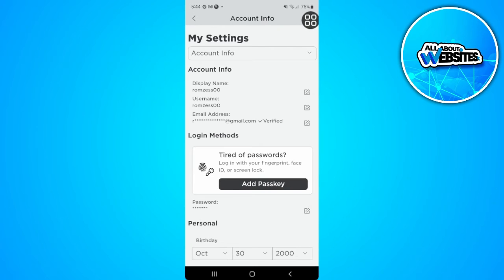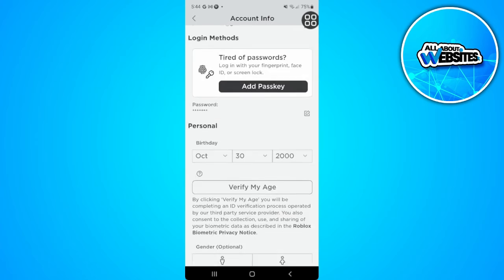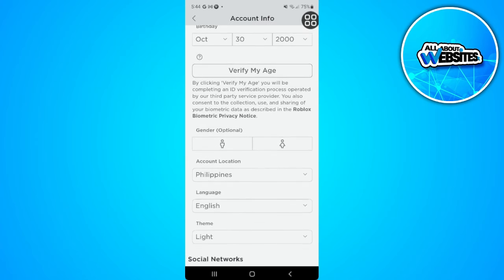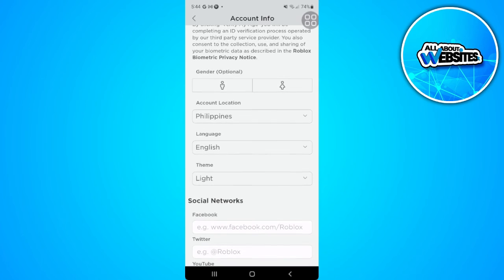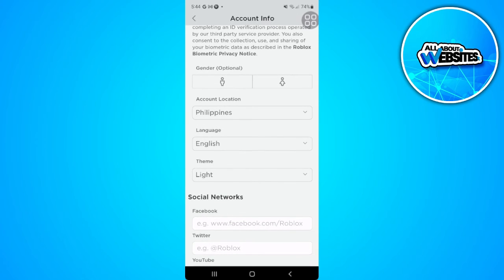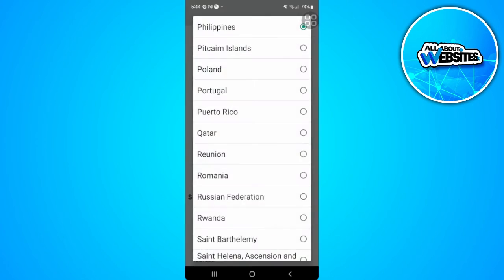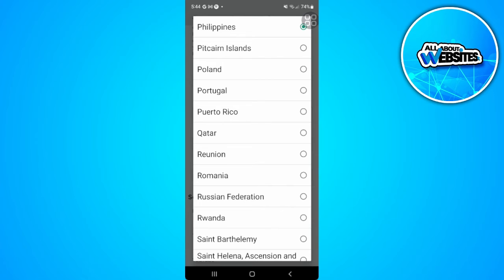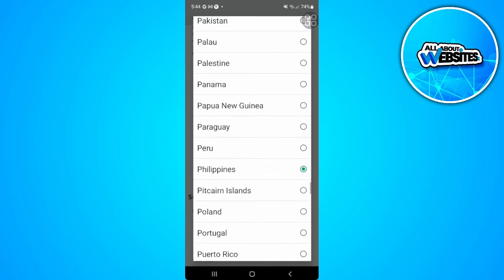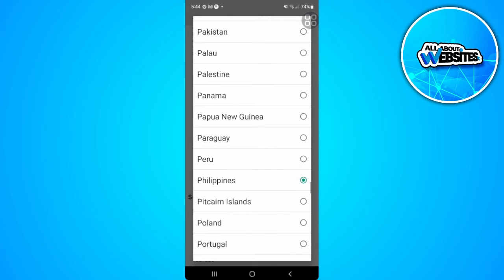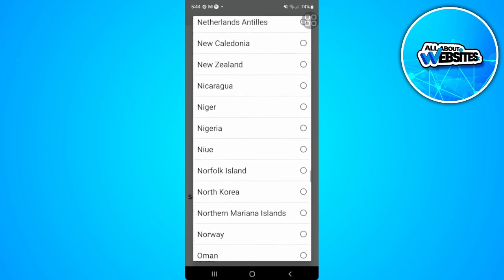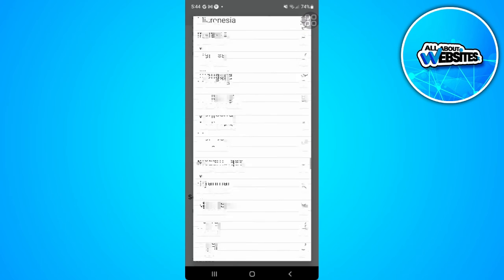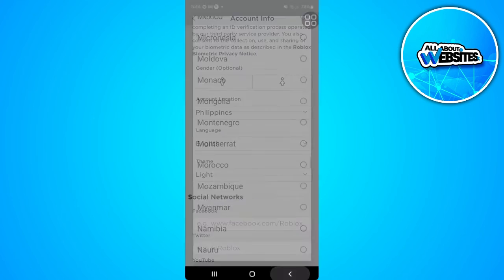And from here, what you want to do is just scroll down and find your account location. From here, you can now simply choose the account location to whatever account location you prefer.